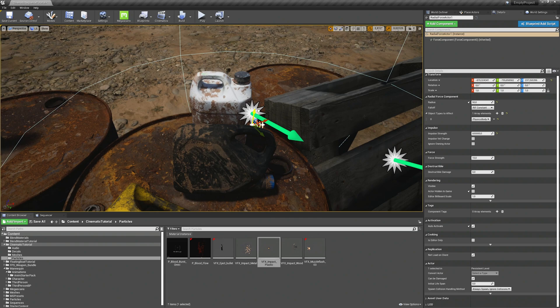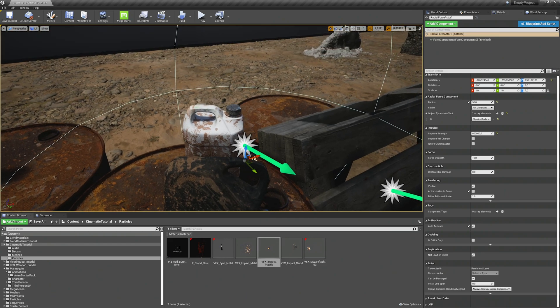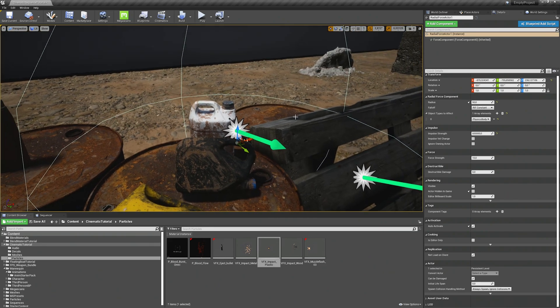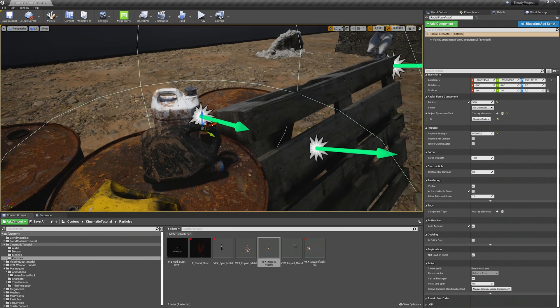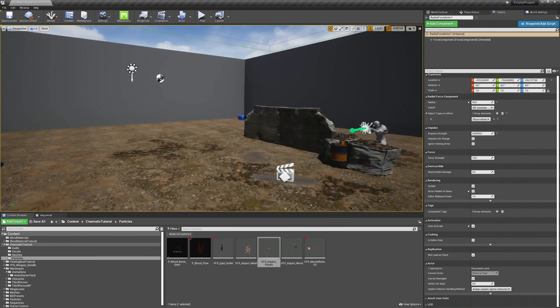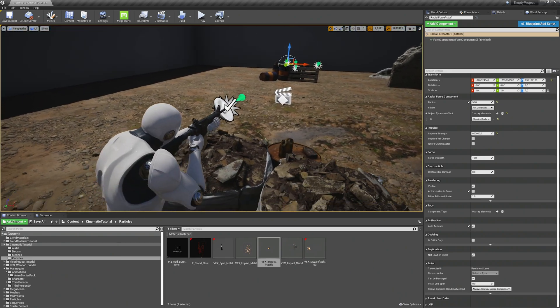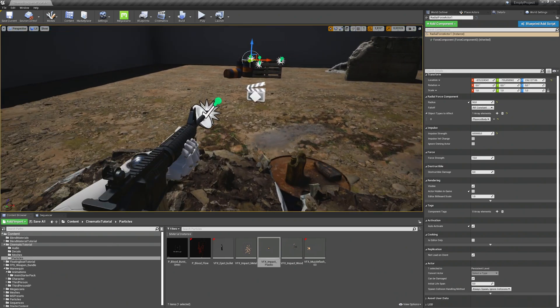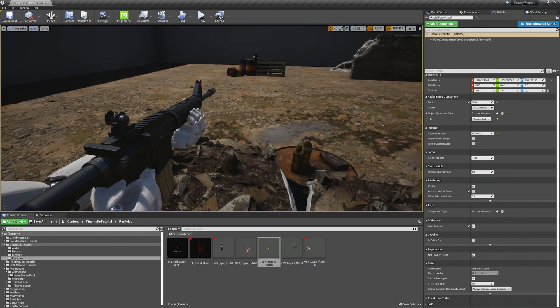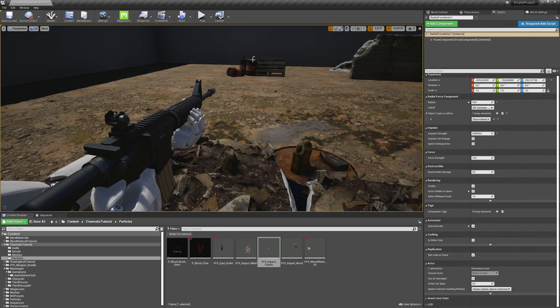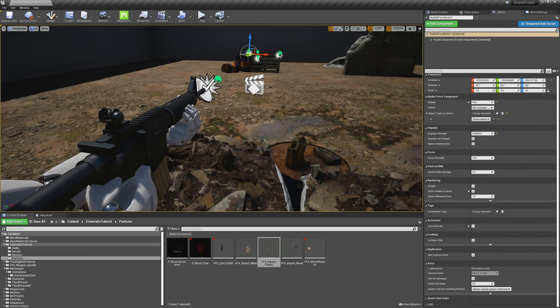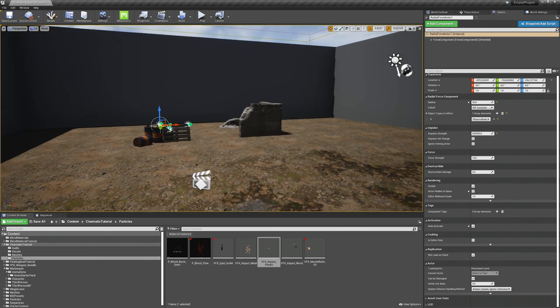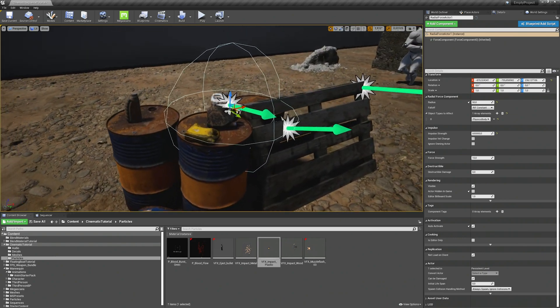And then double check if your radial force actor is at the correct position near the impact point. I think this is fine. You can move it a bit down to give the can a bit of an impulse to go up and not just back. It will look a bit better because our camera will be around here. And if the can just flies back you won't see that much from the physics calculation. Though we give it a bit of an up force to see a bit more of this impact.